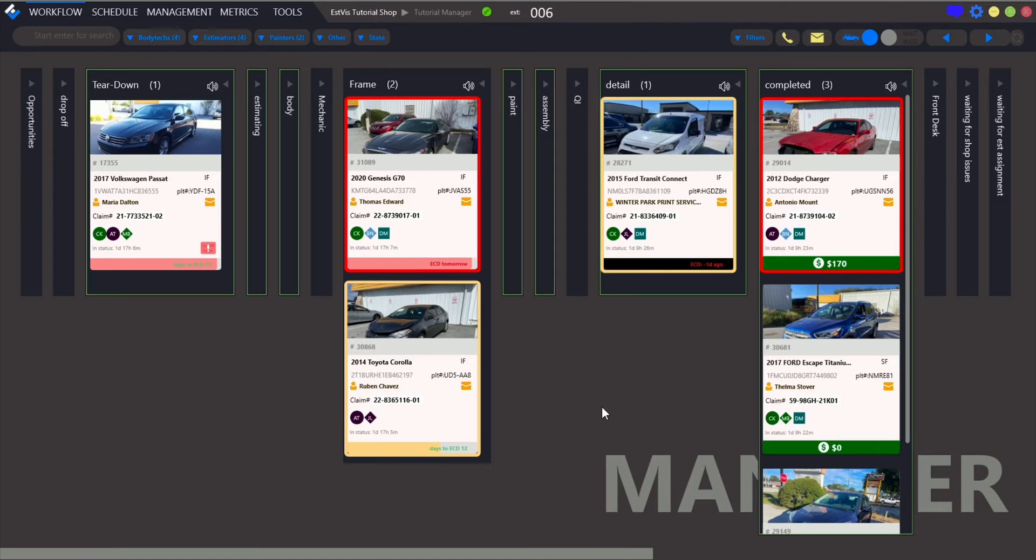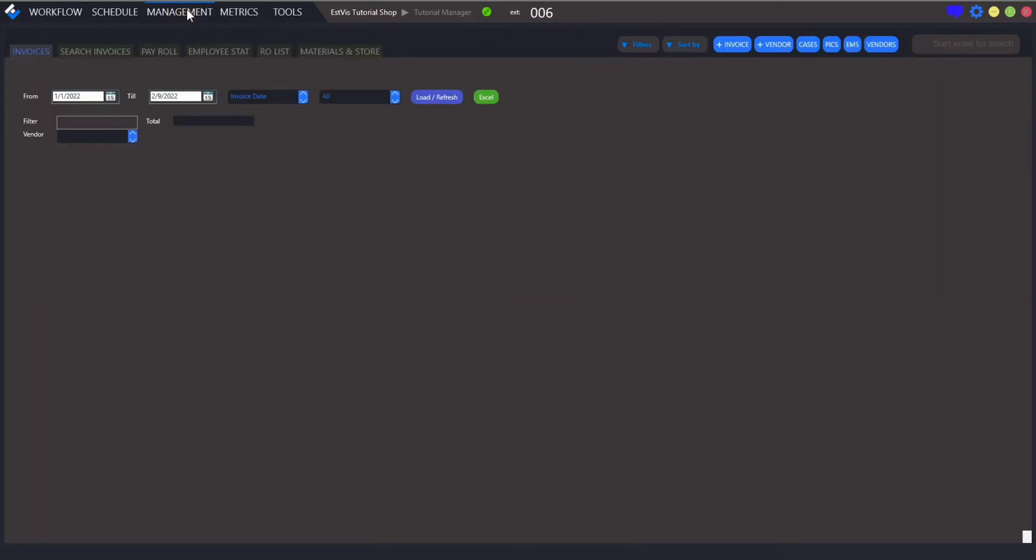Open workflow and log in with the manager role. Now, go to management section by clicking the corresponding tab at the top bar.